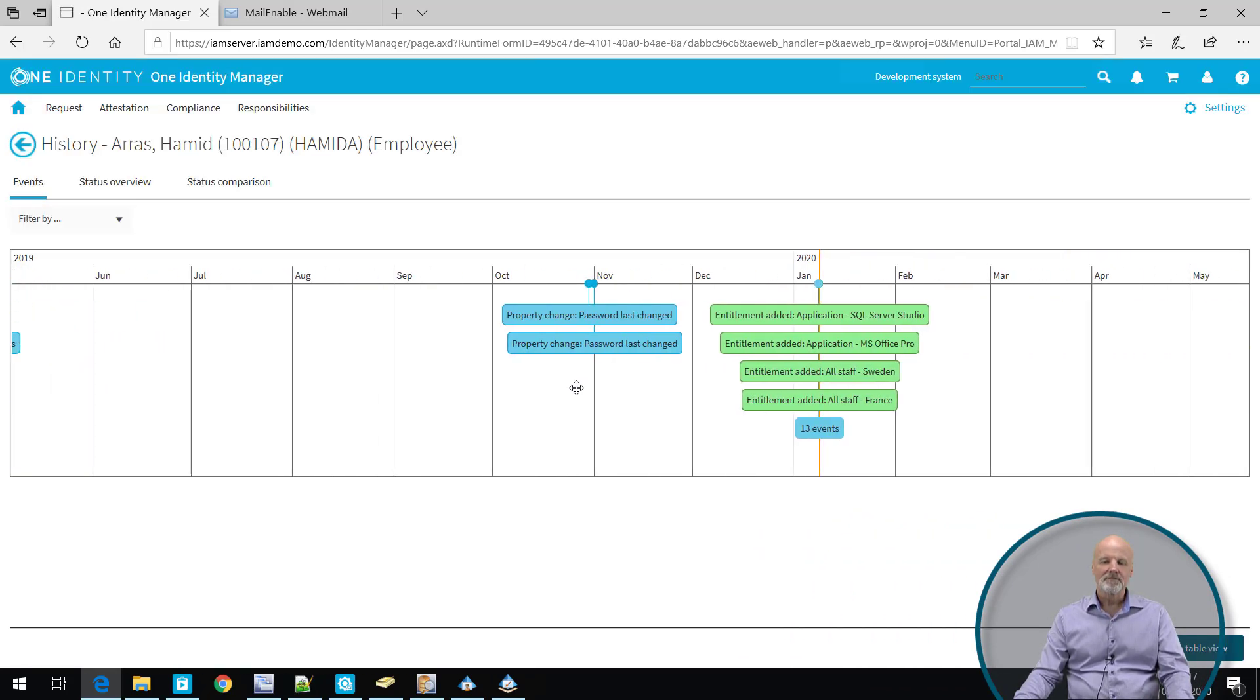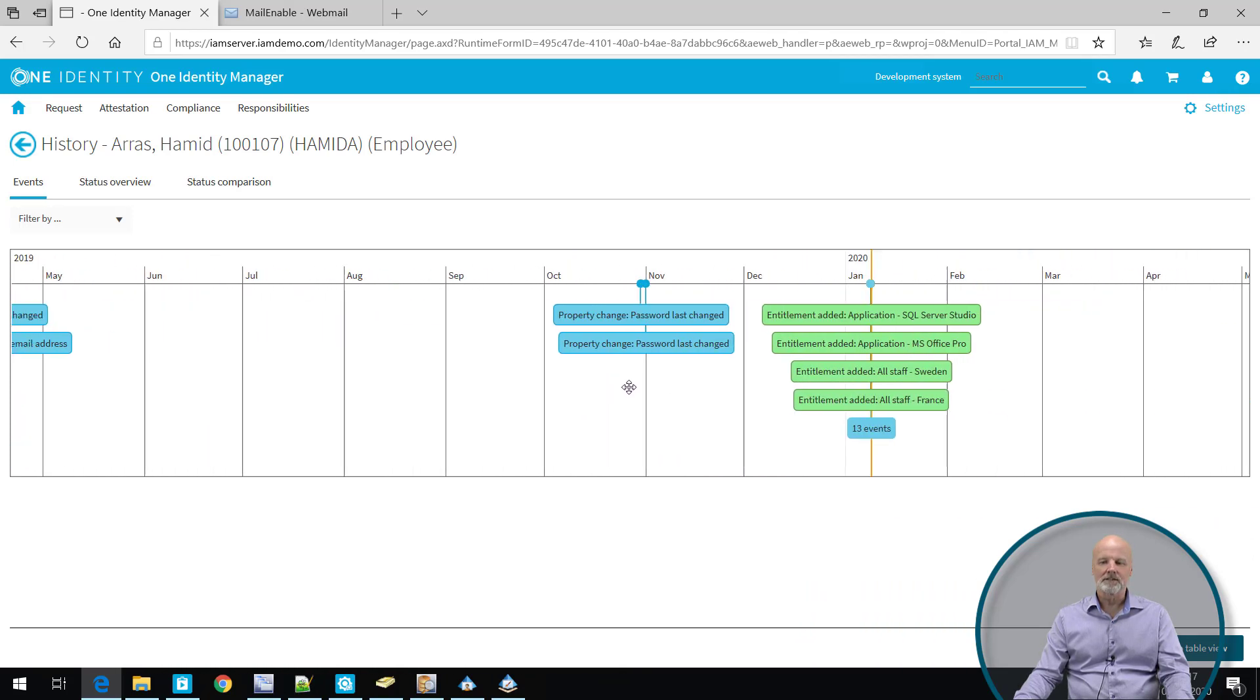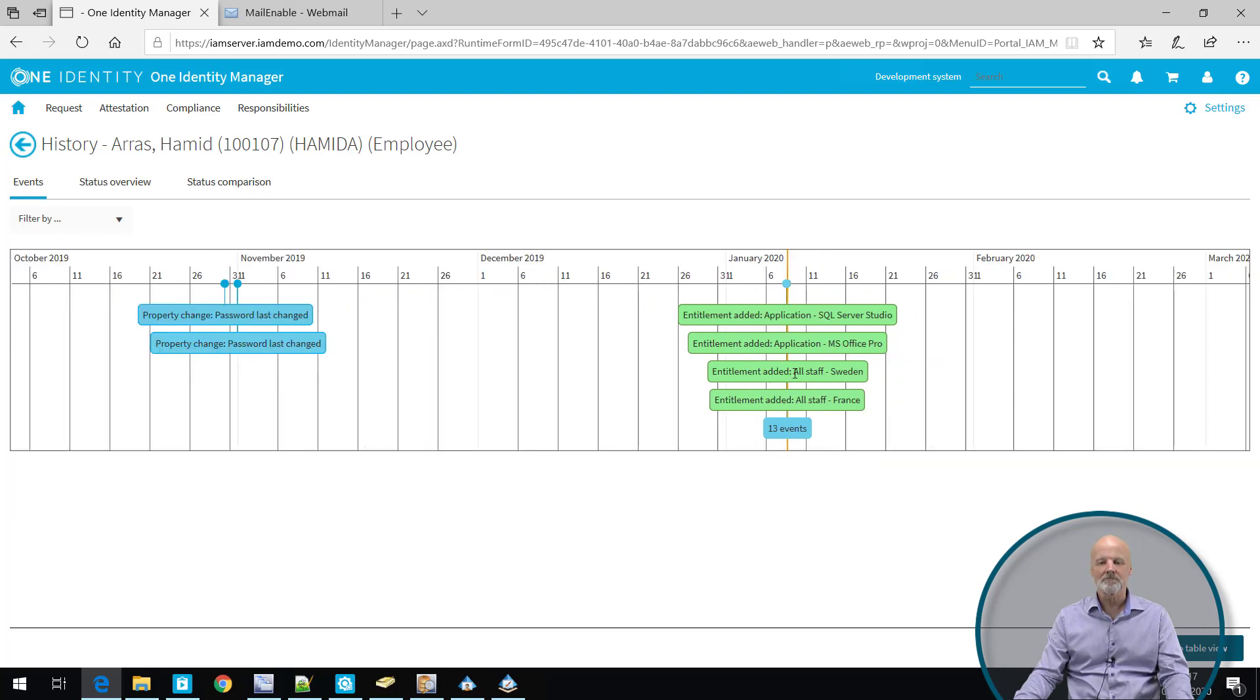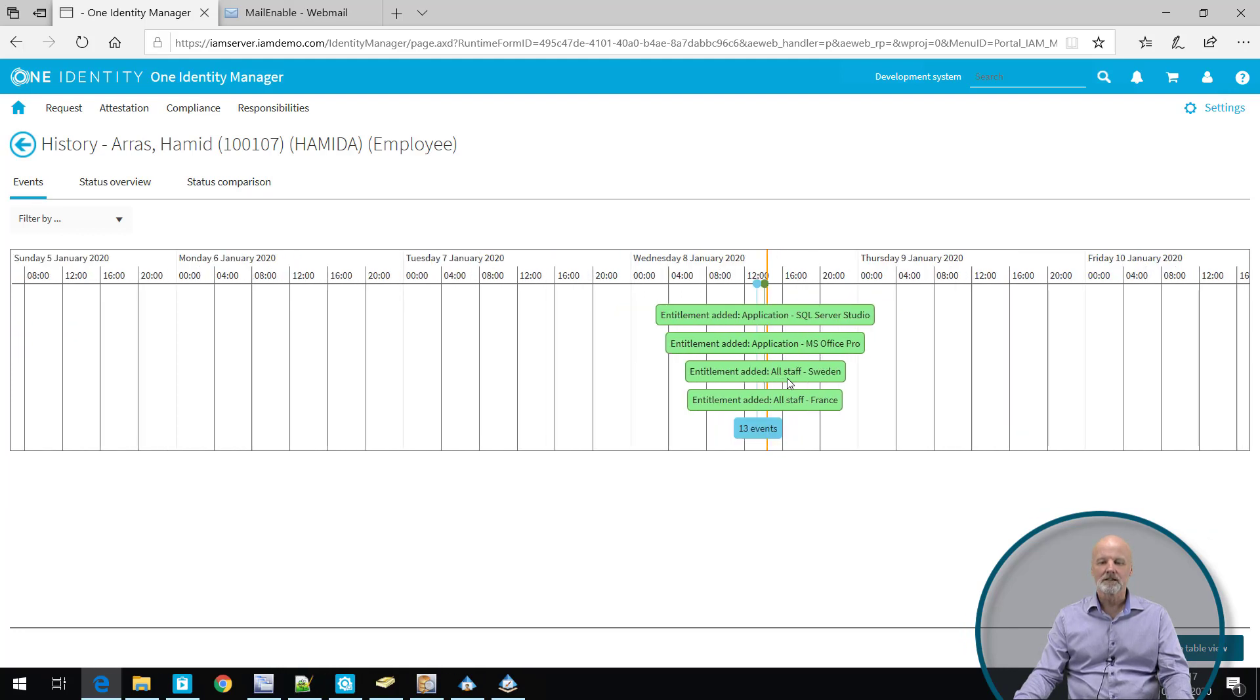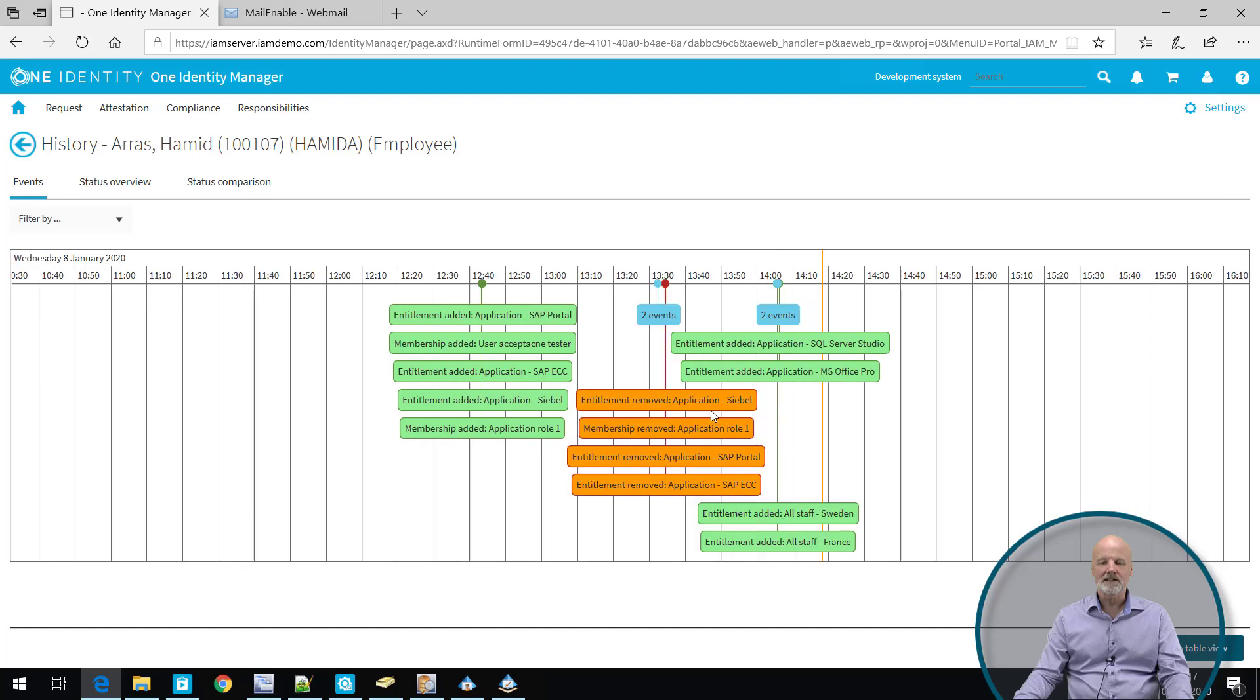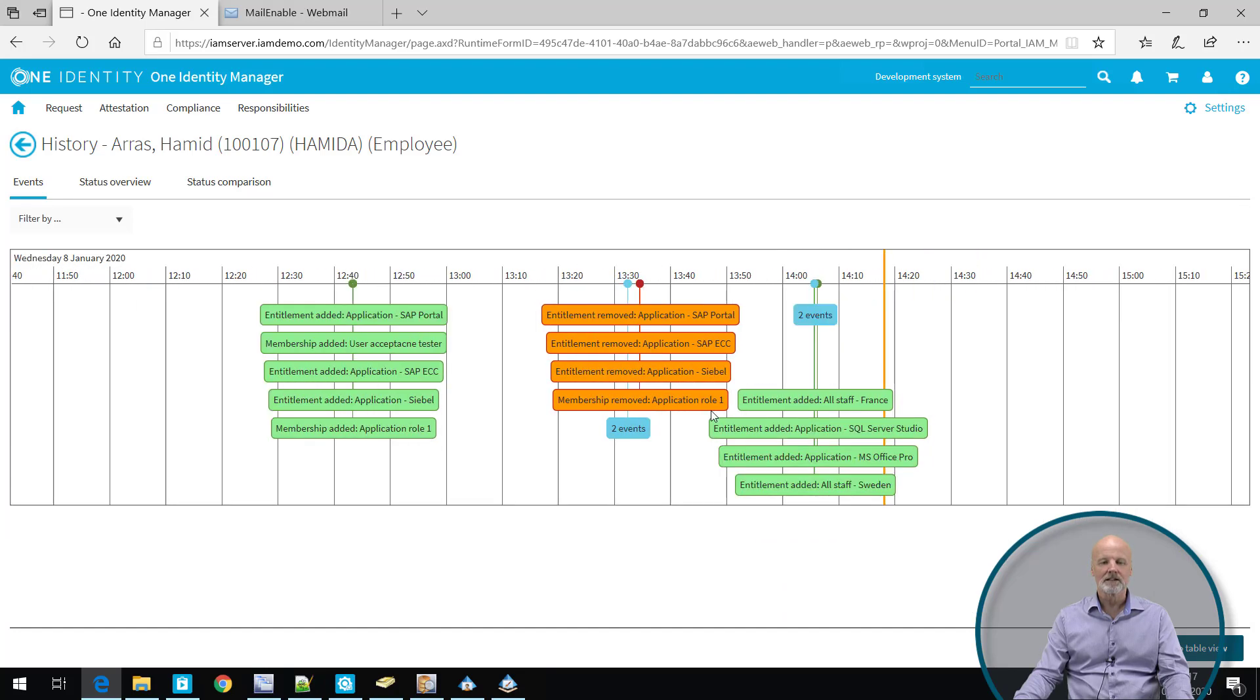You can go backwards and forward in this graphical timeline, but more importantly, as you can see, it says 13 events here. It means that we can zoom in at this particular point in time. And I continue to zoom in and what I will see is that there are actually quite a lot of events happening here, very close to each other.